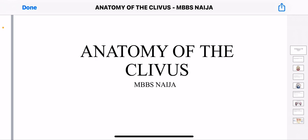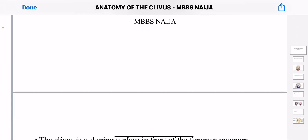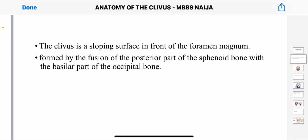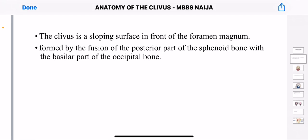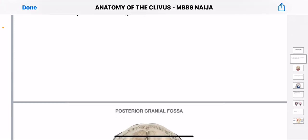Let's get to our main business — the anatomy of the clavius. The clavius is a sloping surface in front of the foramen magnum. It is formed by the fusion of the posterior part of the sphenoid bone and the basilar part of the occipital bone.